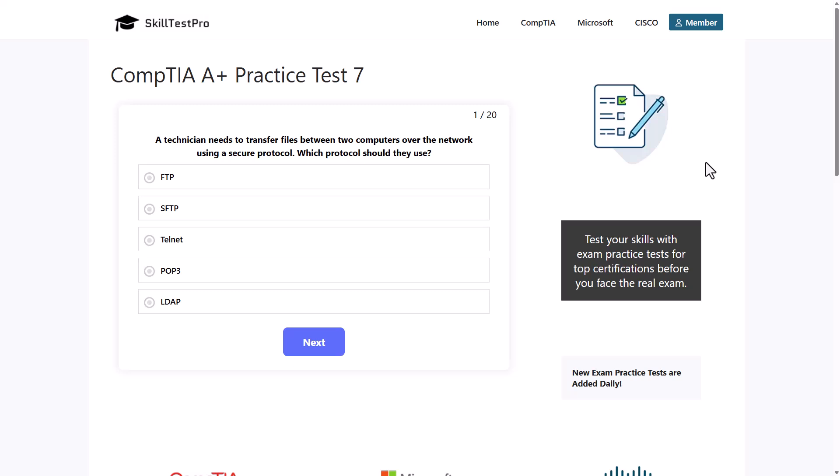Welcome back. Today we are going to do another CompTIA A+ Core 1 practice test.